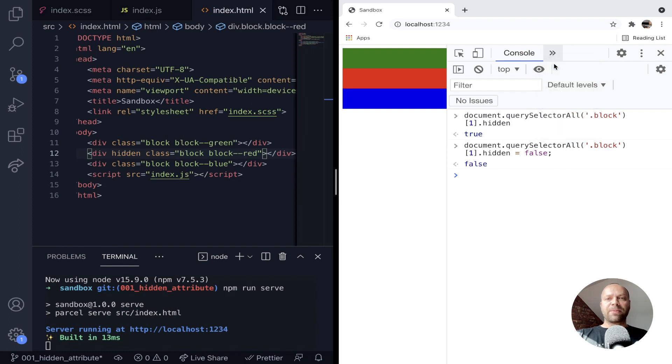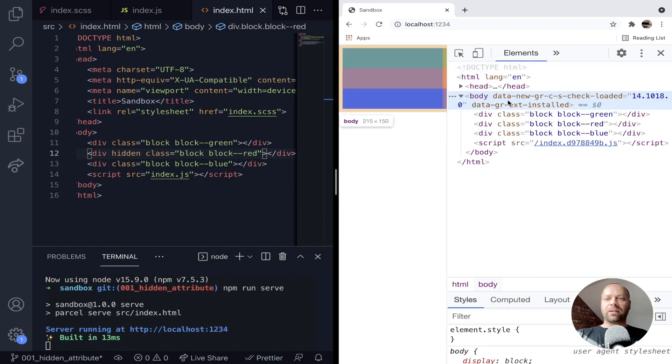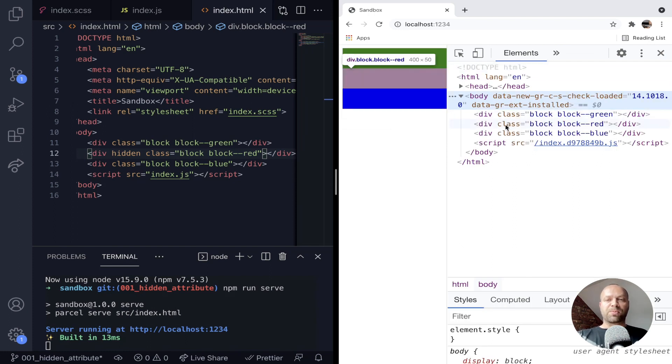And if we actually have a look at the elements that are on the DOM at the moment, you can see that hidden attribute has been removed.